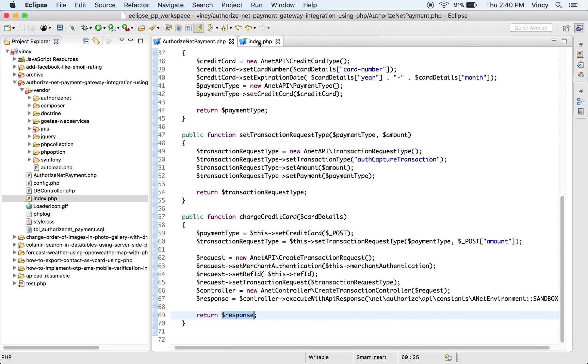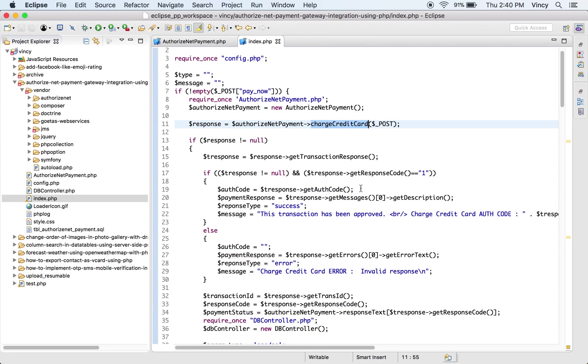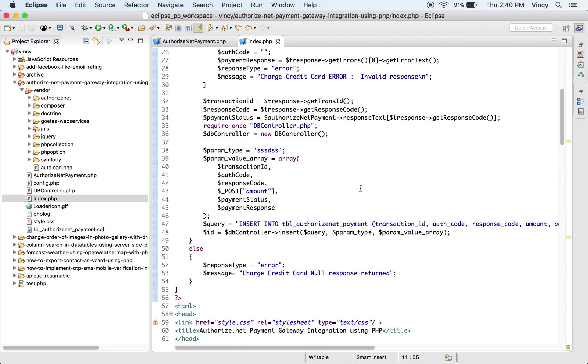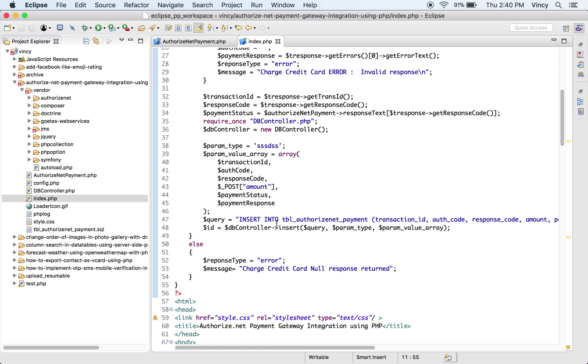After processing the payment, the API will return the response in JSON format. This response data will be parsed and stored in the database. The parsed response code and the text message is displayed in the browser.